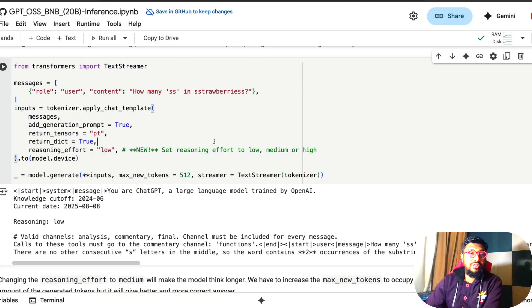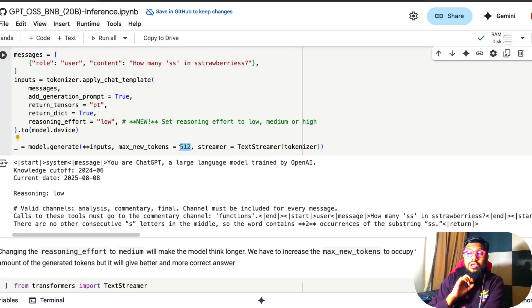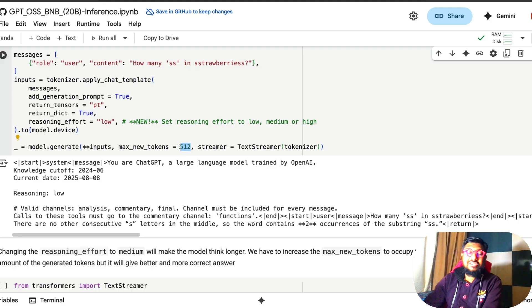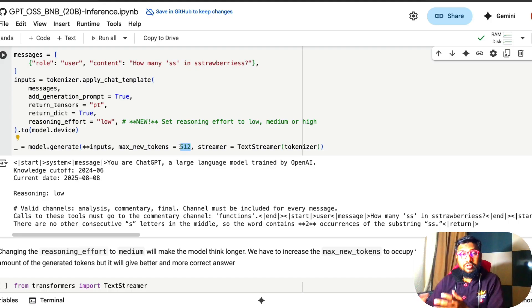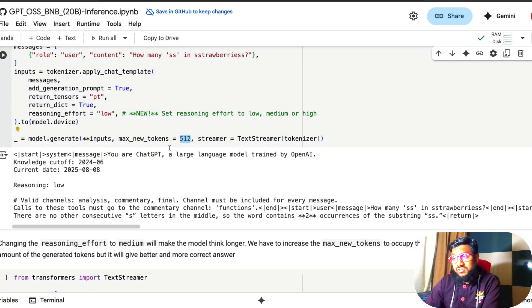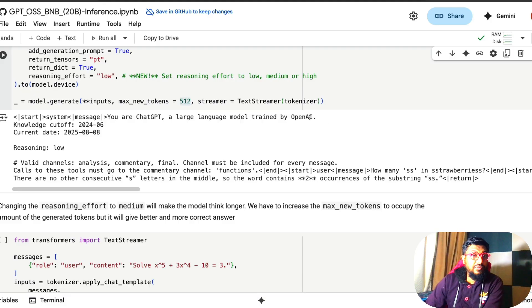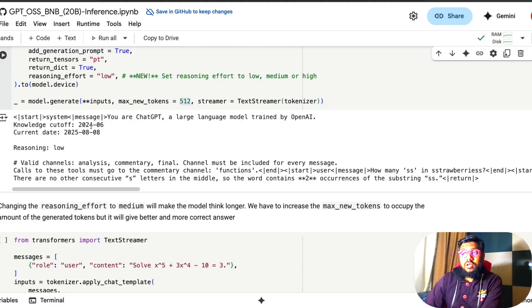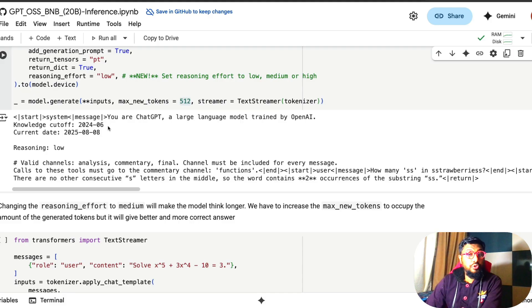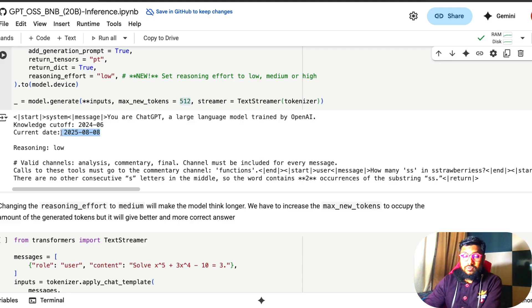So a simple user question, how many SS in strawberries? I know this is a boring question, just wanted to use something simple, but also wanted to give a little bit of twist instead of using a single S, which at this point, I'm pretty sure is part of the training dataset of all the major large language model providers. So I'm just using double S and then adding it. And we are saying, take the message, add the generation prompt, return back in PyTorch tensor format, return as a dictionary, enable a low reasoning effort.